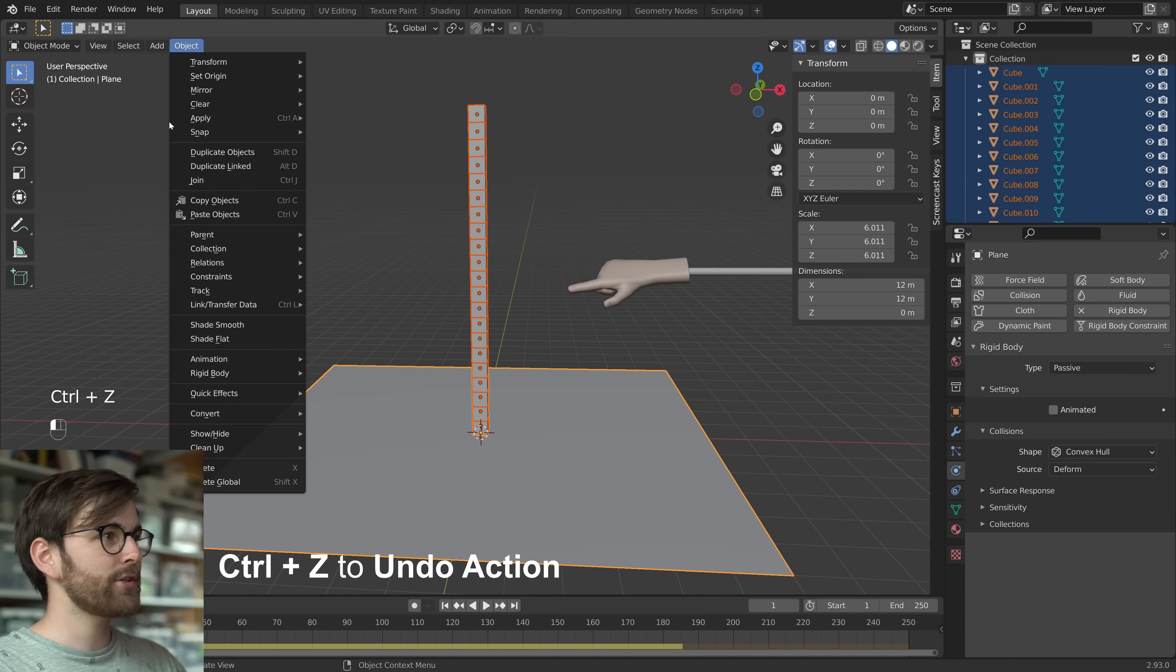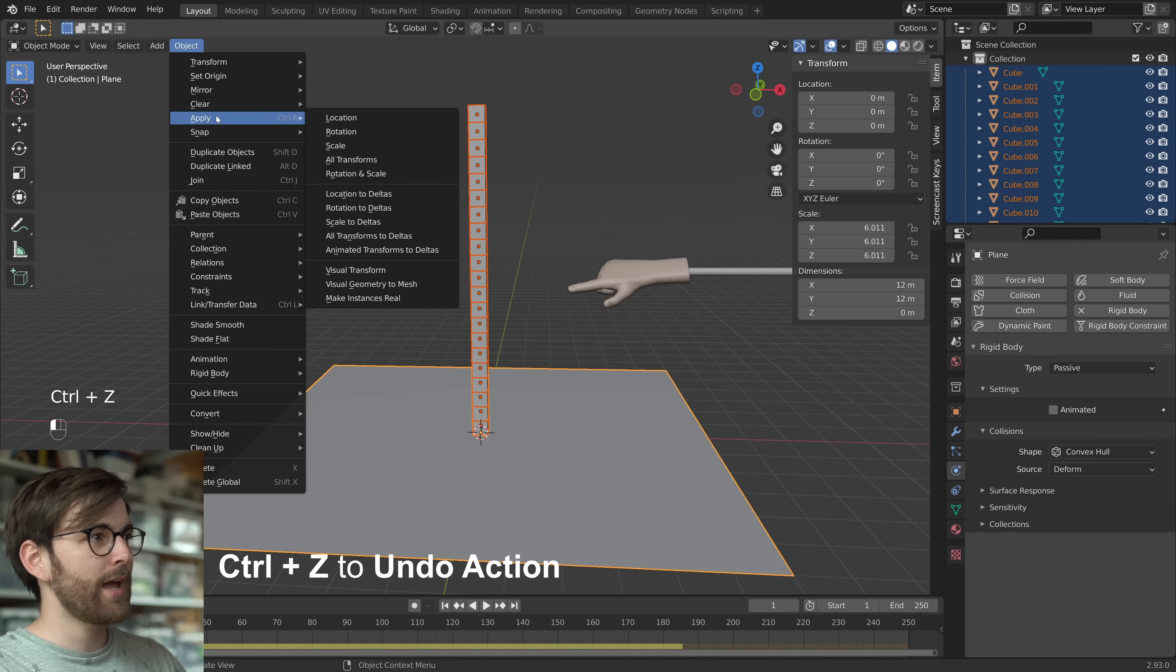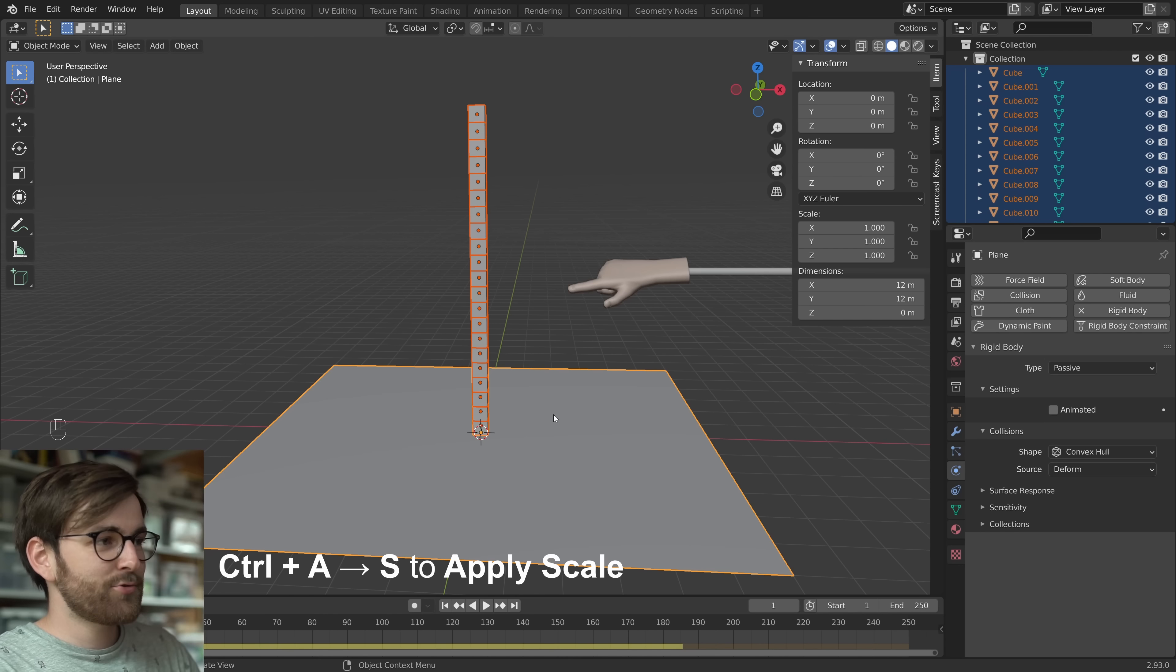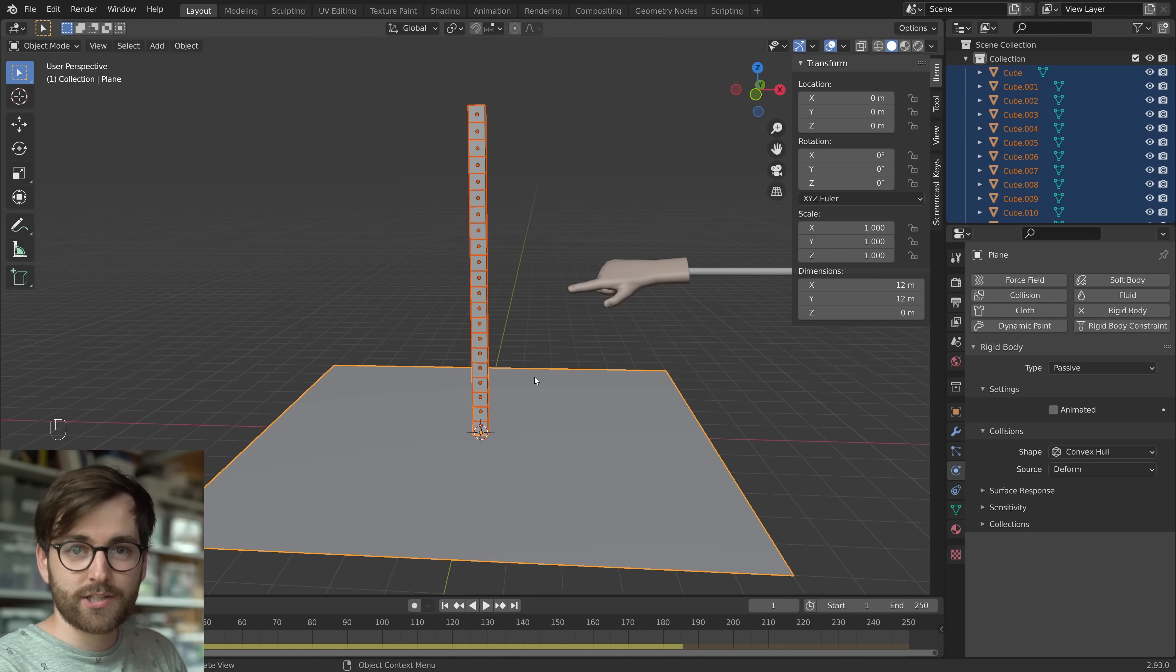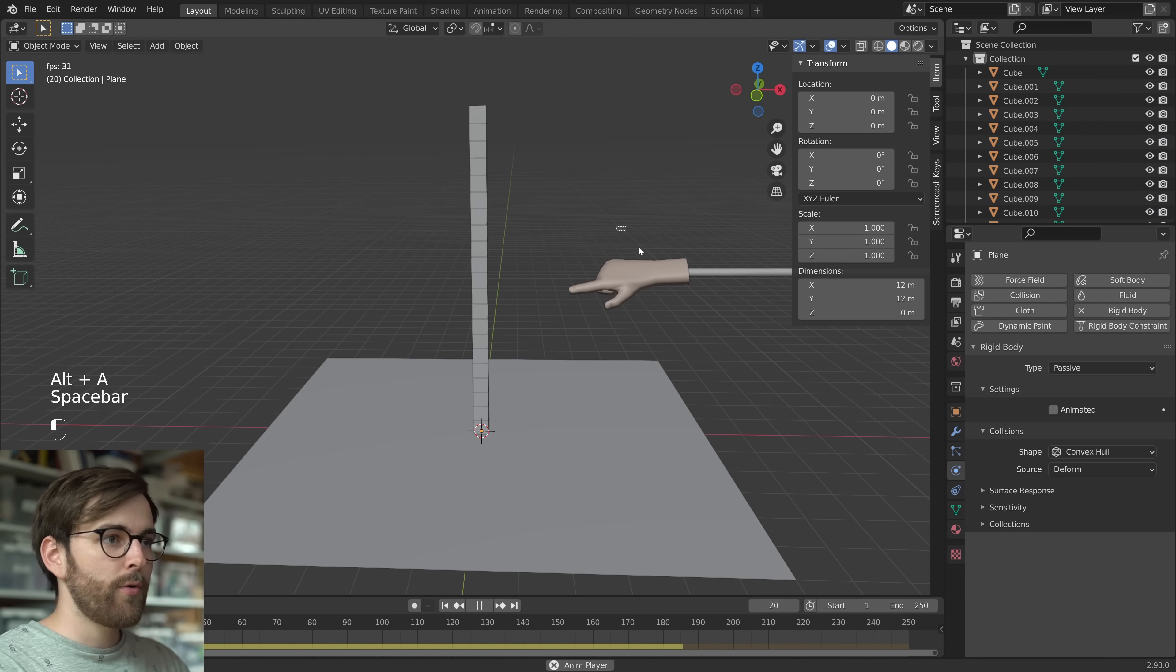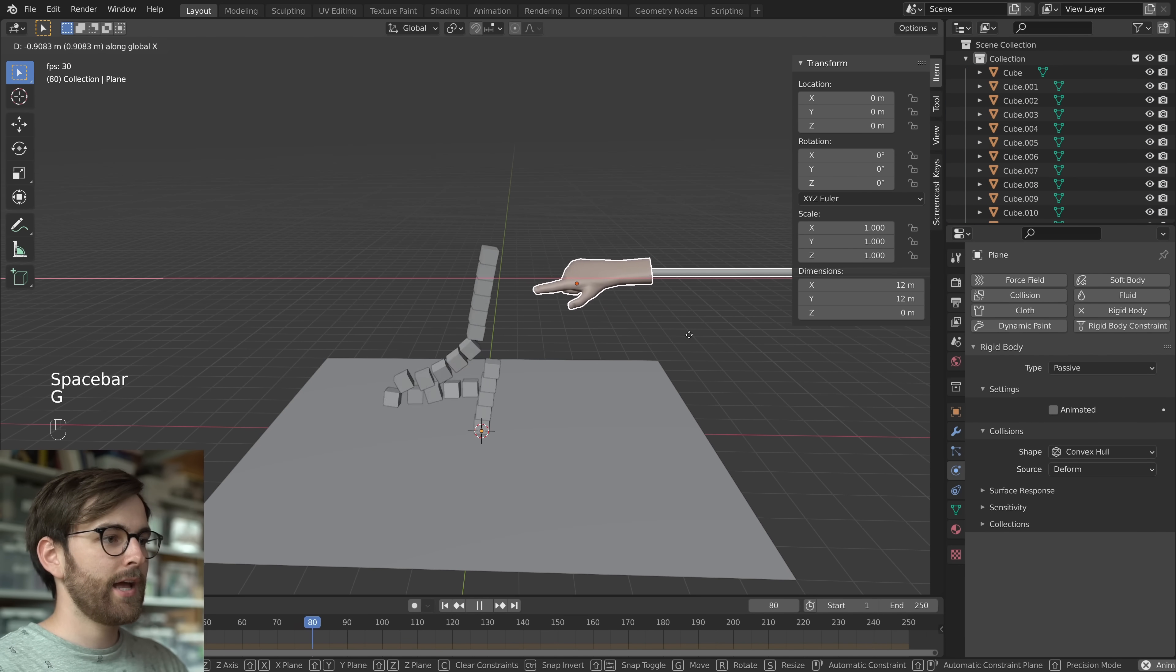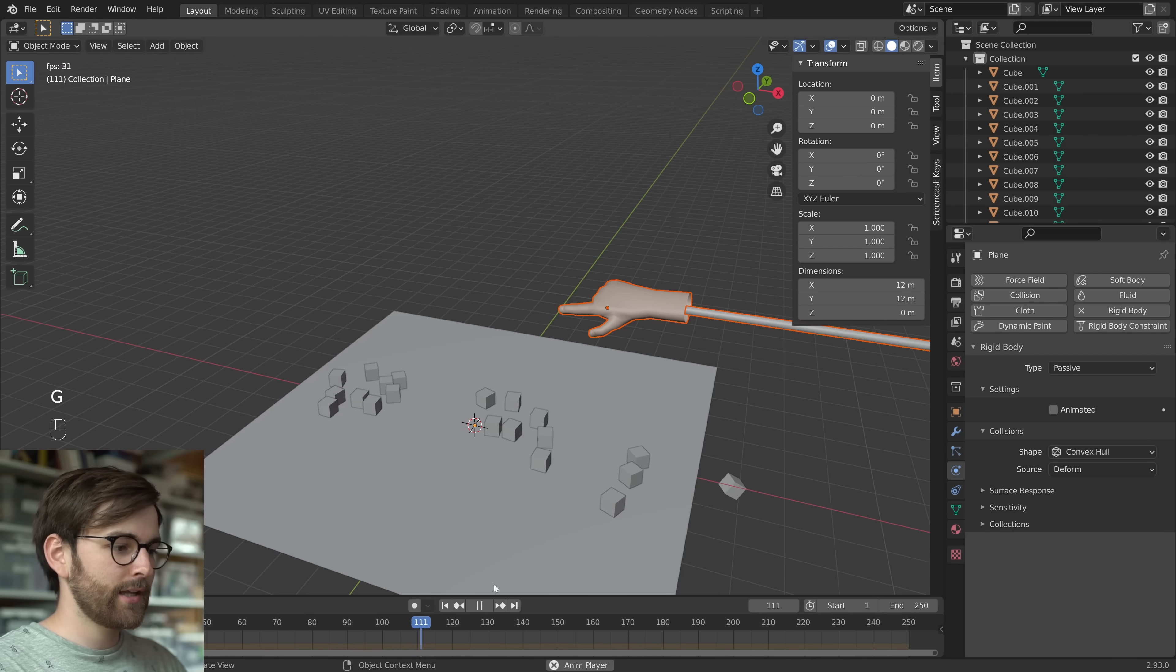So let's take all these objects and just apply the scale by pressing Ctrl A. And this is really important that you keep in mind when you're changing the scale of rigid body objects. So now our animation plays smoothly and it works as intended.